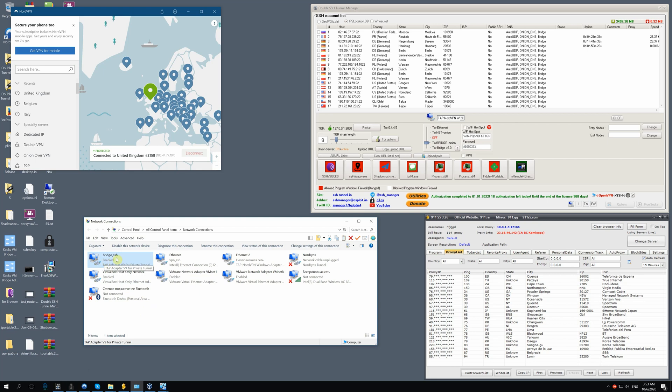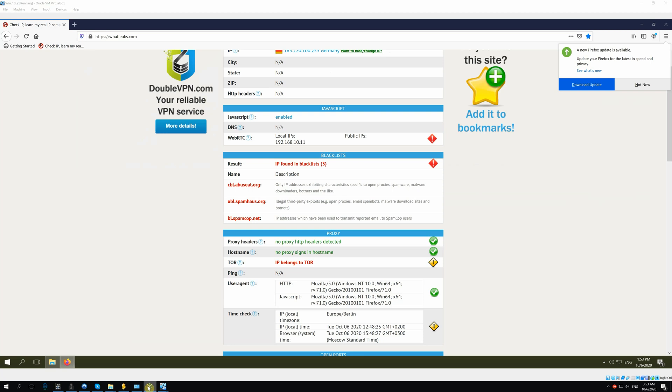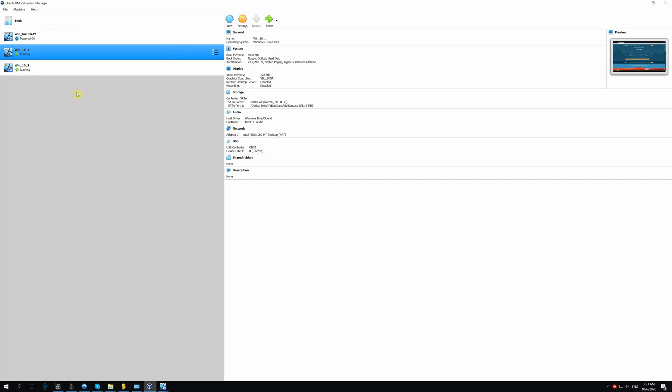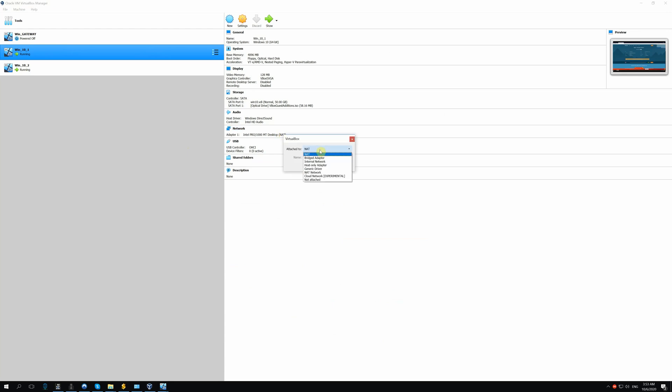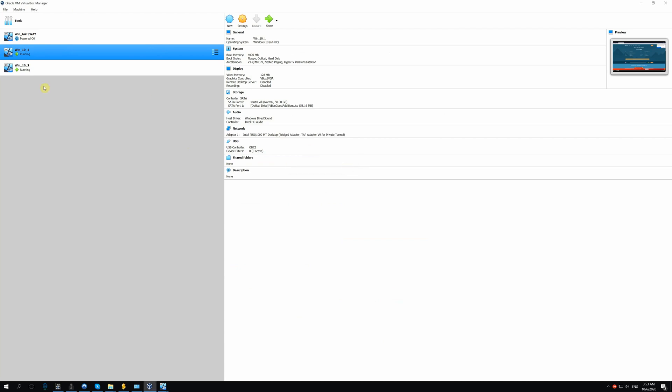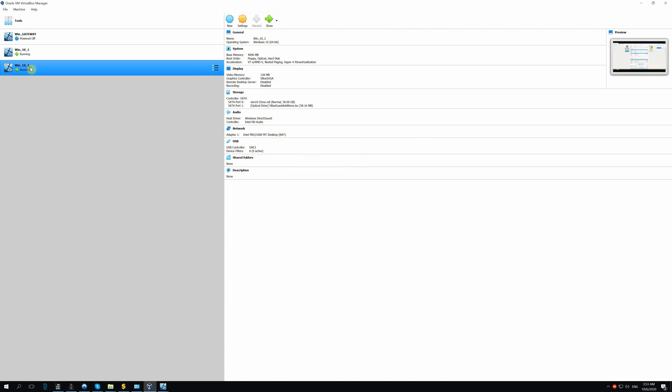Now, we need to connect it to VMs. Go to VirtualBox Manager and in the settings, change NAT to Bridge adapter. You'll see the name of our adapter, type adapter V9, etc. Click OK and do the same with the second VM.